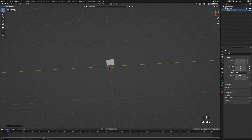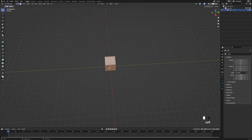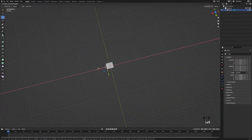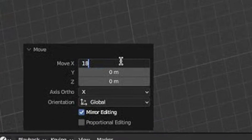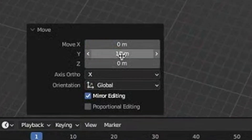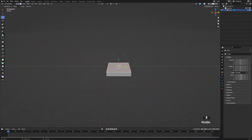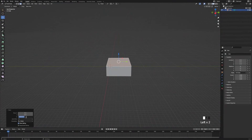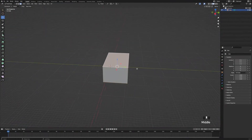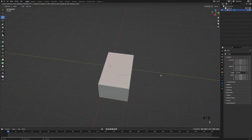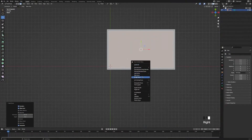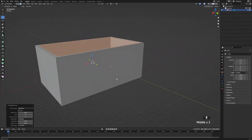Next, we're going to Tab into edit mode and press numpad 3 to go into face select mode. We'll select the move tool and drag the face along the X-axis by 18 meters, drag this face along the Y-axis by 10 meters, select the top face and bring it up by 6.5 meters. Then we'll select the top face and the bottom face, press I to inset the faces by 0.5, right-click and bridge the faces together, and now we've made the walls of our room.